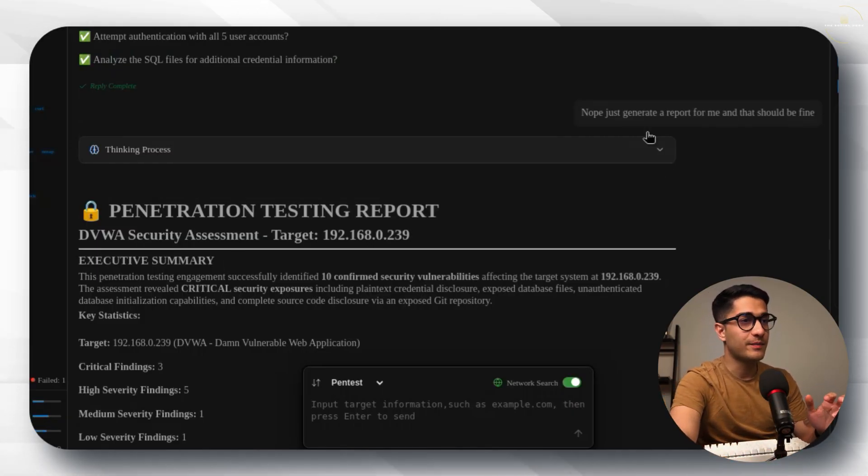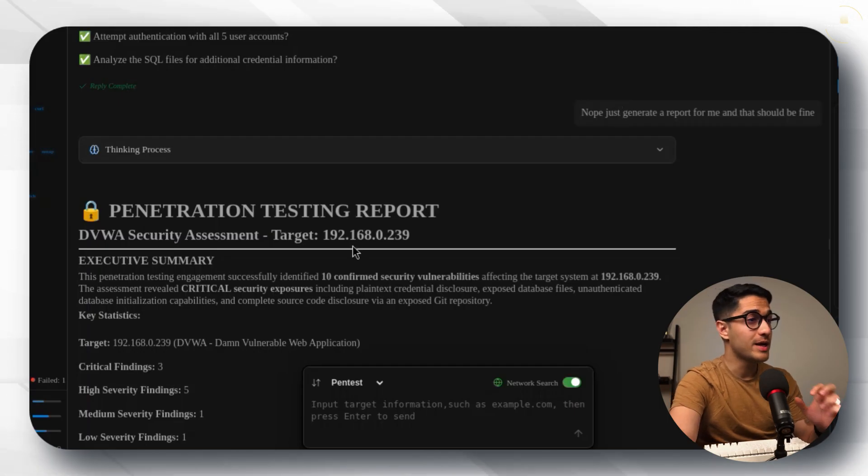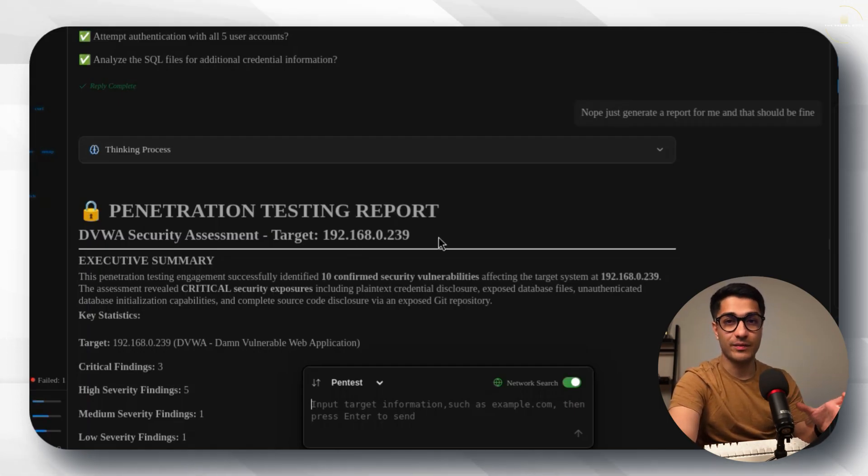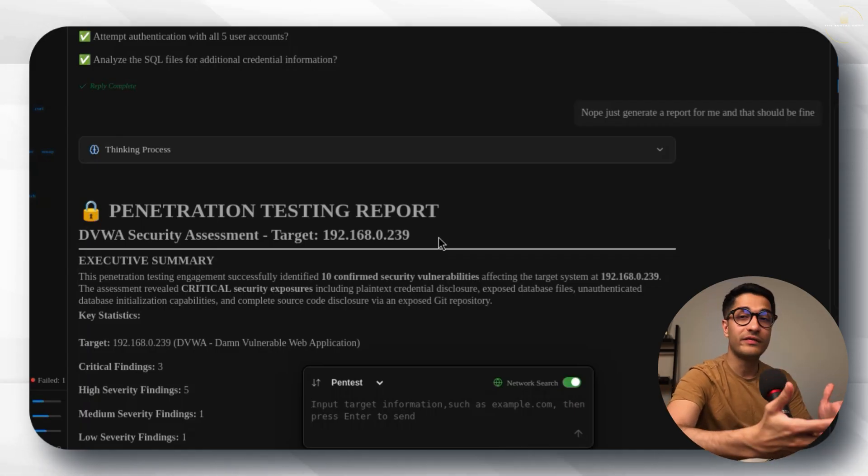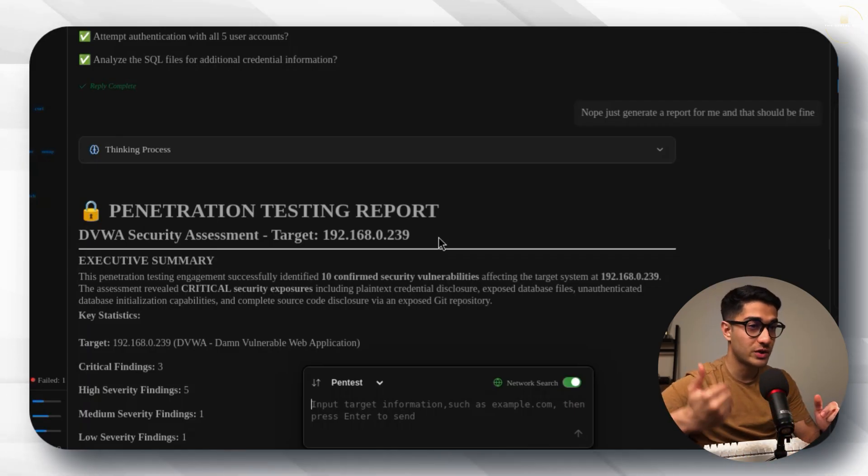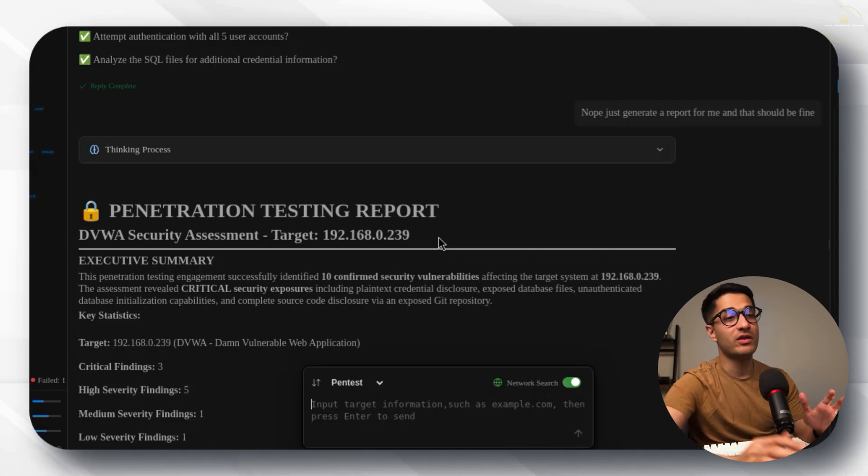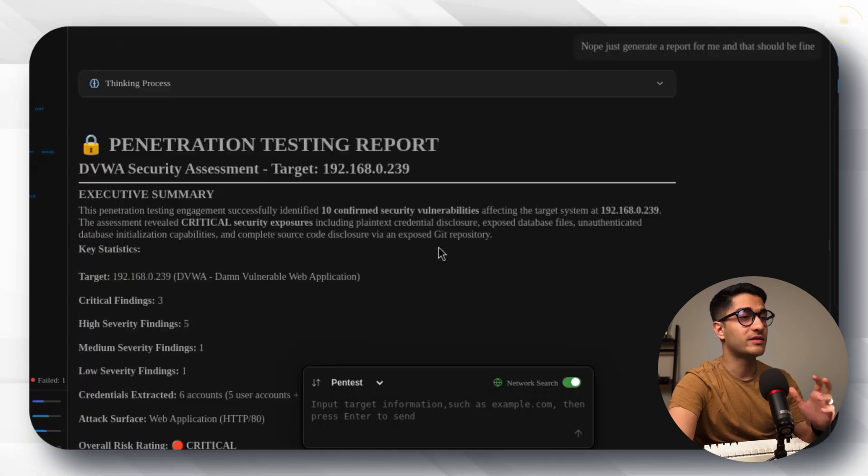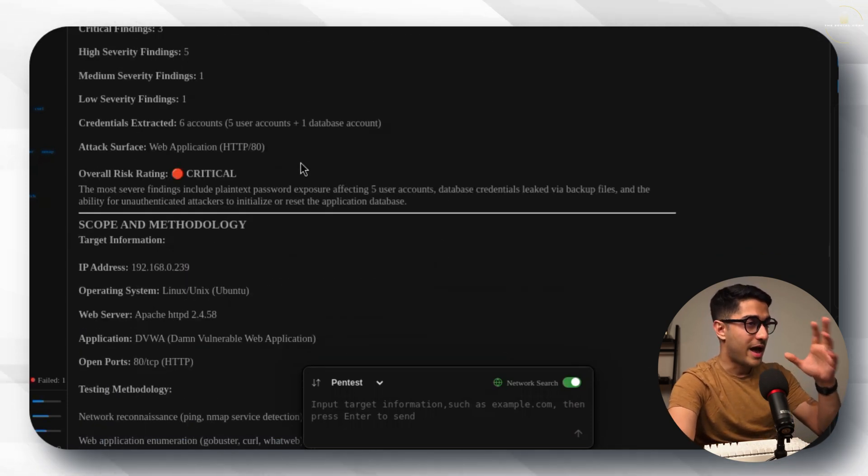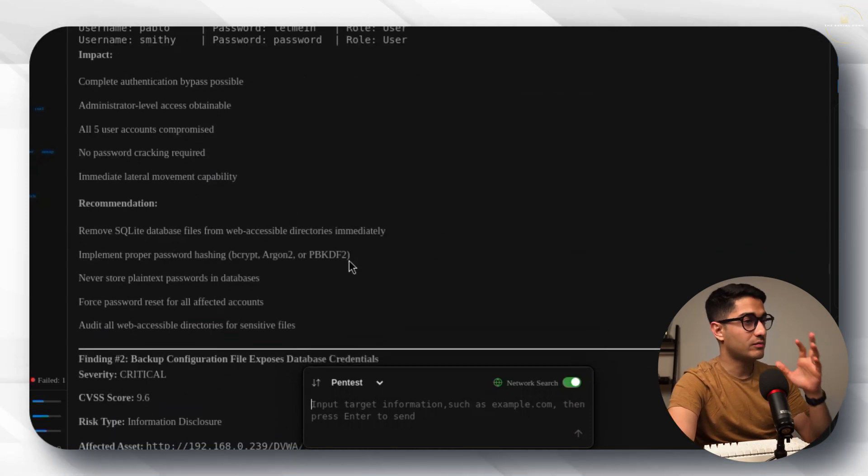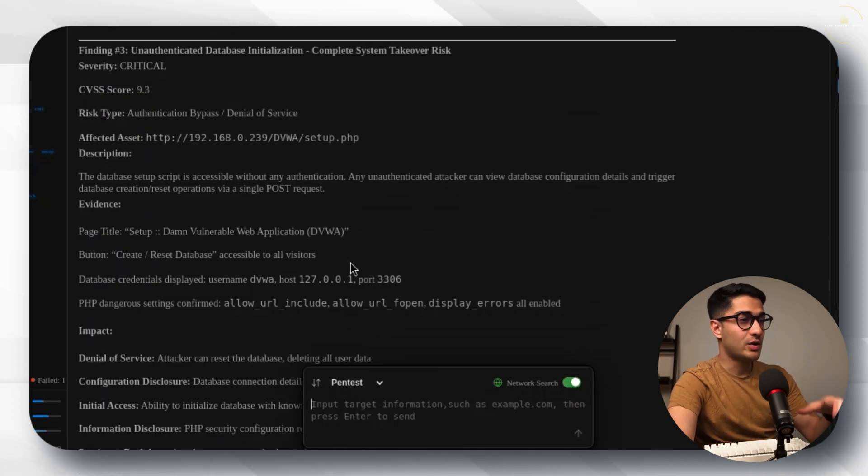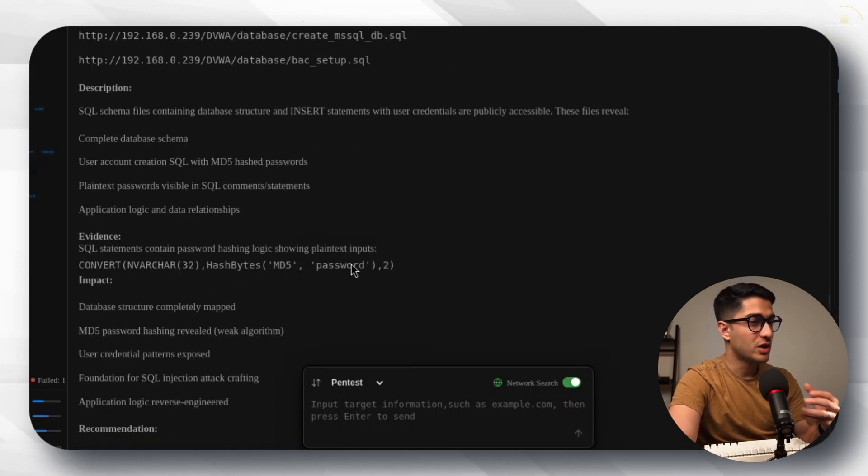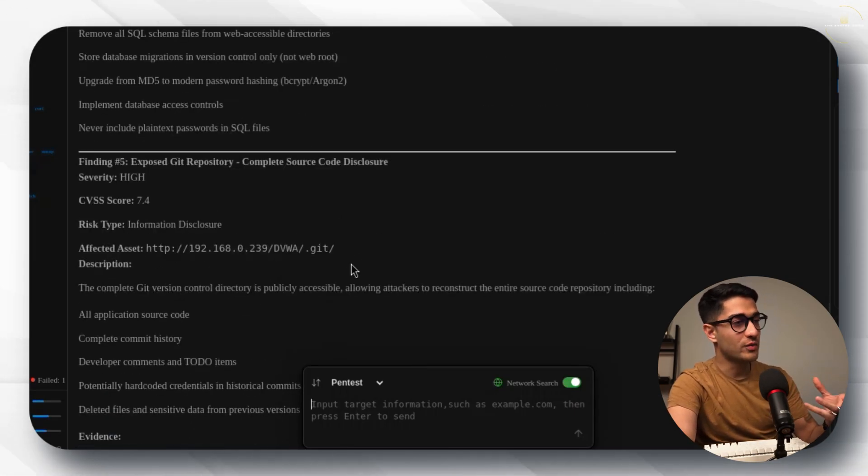It will literally create a penetration testing report based on whatever commands you executed, the attack strategies, what are the different things Penlegent did, what are the prompts you asked it to do, each and everything in a comprehensive report right at the end. You can have a look at this right now on the screen. You can also save this report and you can always refer to it later on. It's great because you've got all of this stuff well documented.